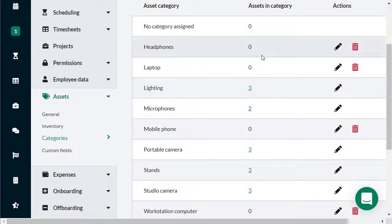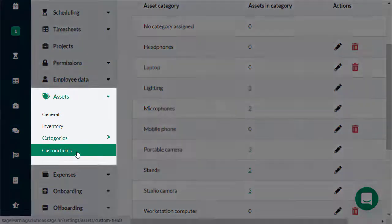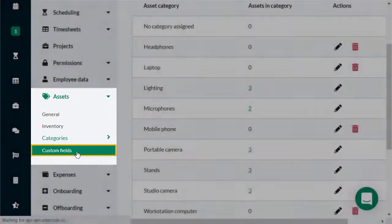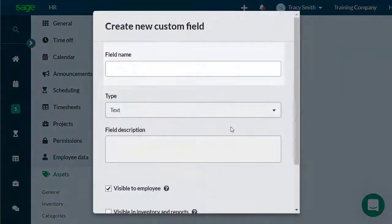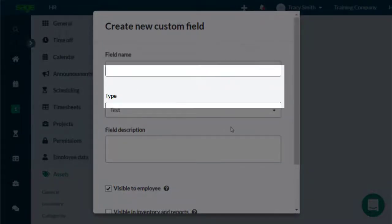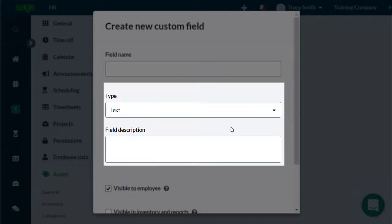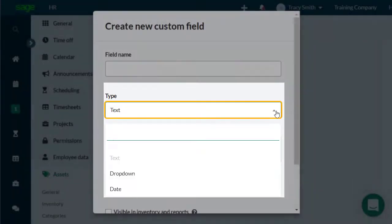If you want to input additional information when adding or editing an asset, you can do the same by going on the custom fields. Click on Add New and type in the field name. You can choose to enter this information in the asset details by either selecting the field type to be text, drop-down, or date.